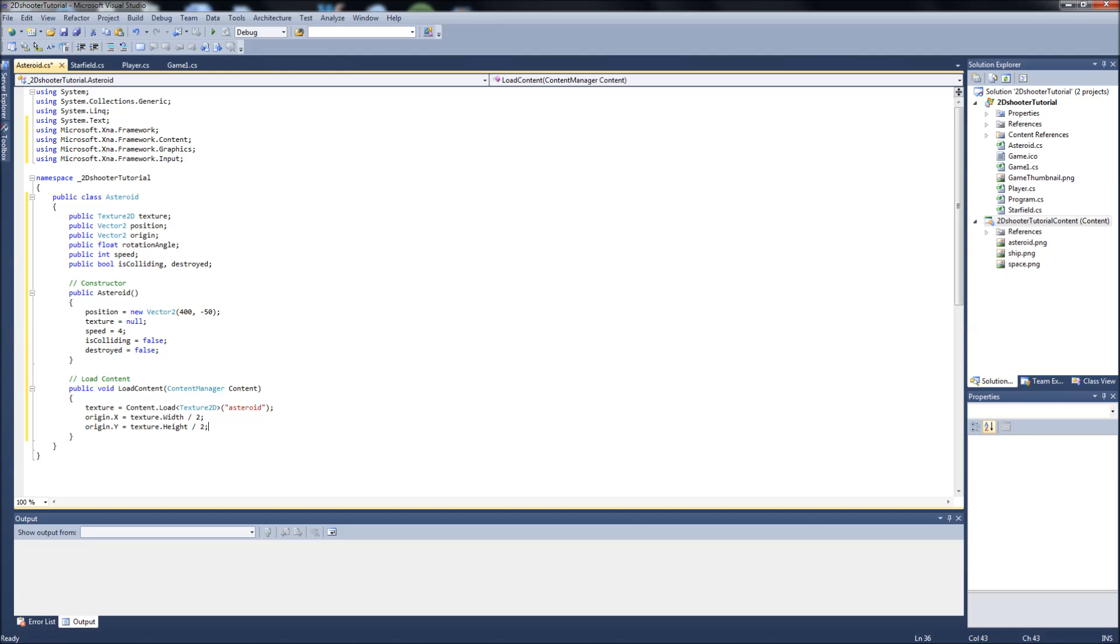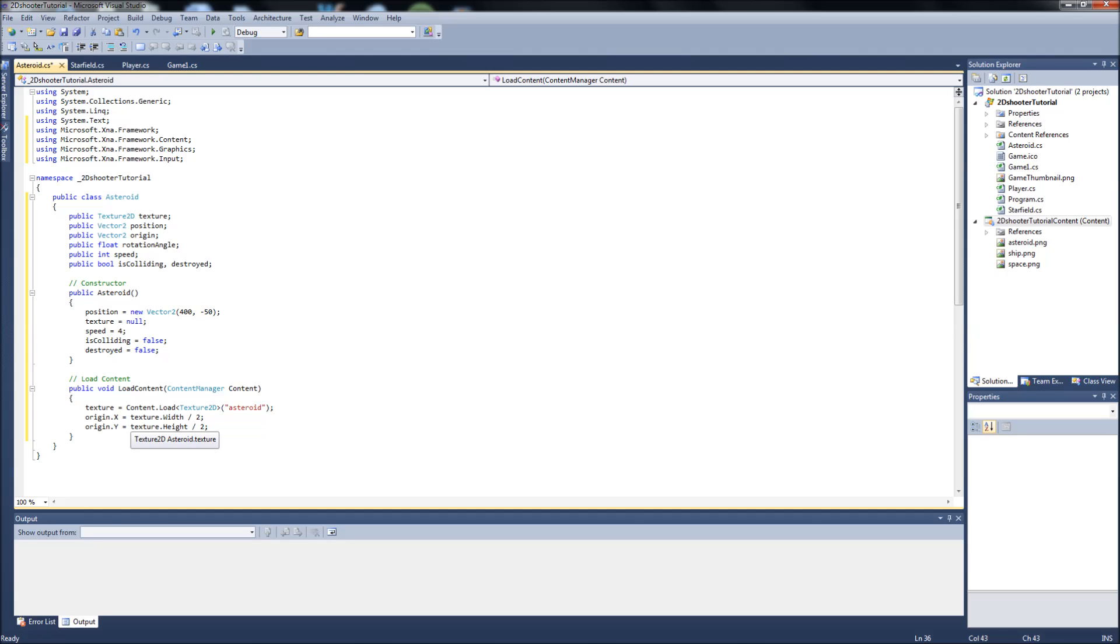is just finding the center of our asteroid sprite. So it's going to take the width of our asteroid texture, which is 45, and divide that by 2. And then it's going to take the height of our asteroid texture and divide that by 2. So if you picture a box and it divides it in half both ways, it'll give you the origin or the center of your image.